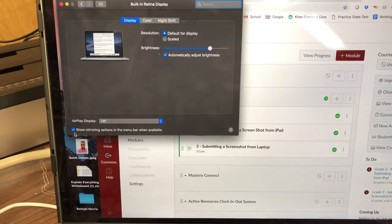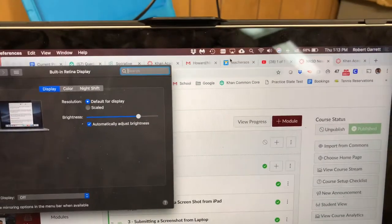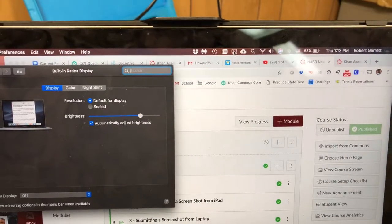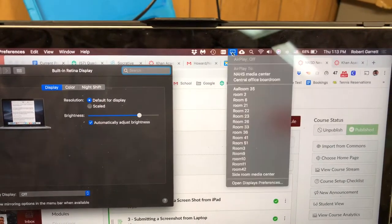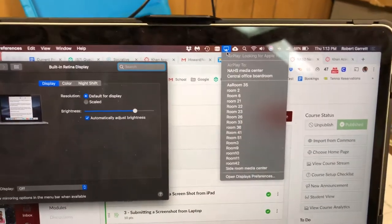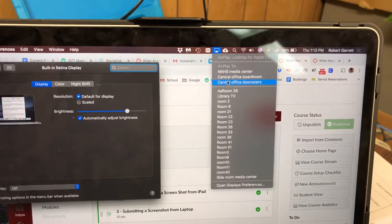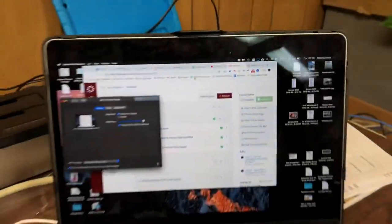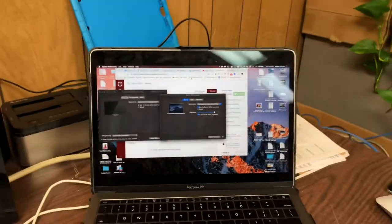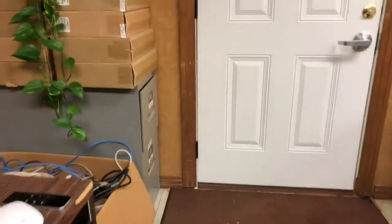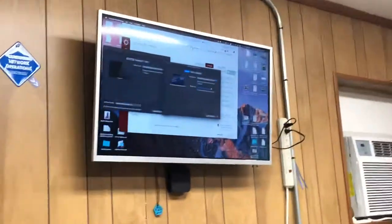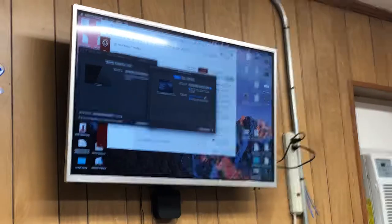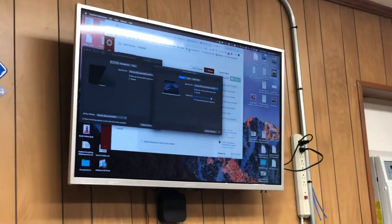When you check that box, the mirroring icon shows up in the menu bar. Click it, choose central office downstairs, and now you can see it's on the laptop and also on the screen — so it's mirrored.